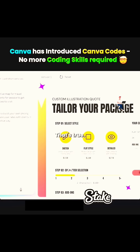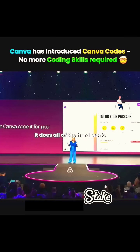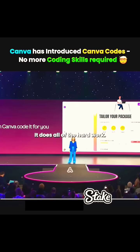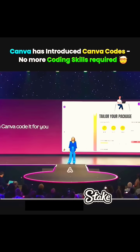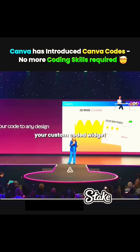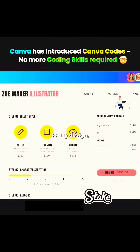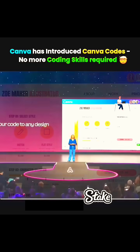It's true. You don't need to know HTML or CSS — it does all the hard work. And then, once it's built, you can add your custom-coded widget to any design, like a presentation, or published as a website.